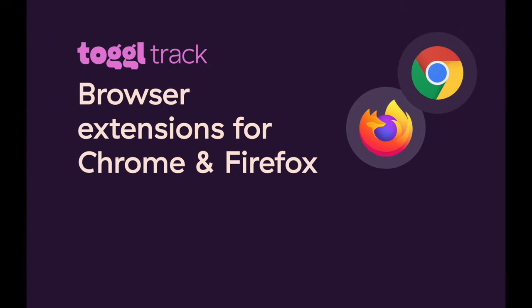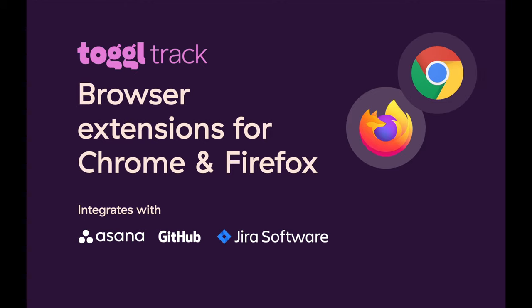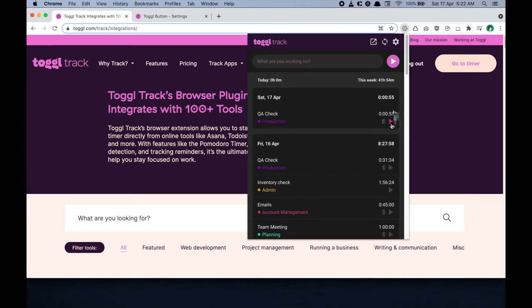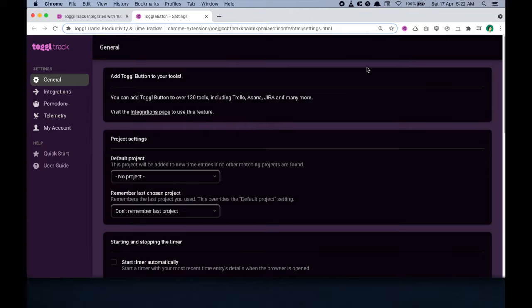Lastly, let's discuss integrations. ToggleTrack's browser extension for Chrome and Firefox integrates with over 100 other apps, like Asana, GitHub, Jira, Trello, Basecamp, Todoist, Evernote, and more. You can use it as it's running on your browser's extension menu or directly within another app.